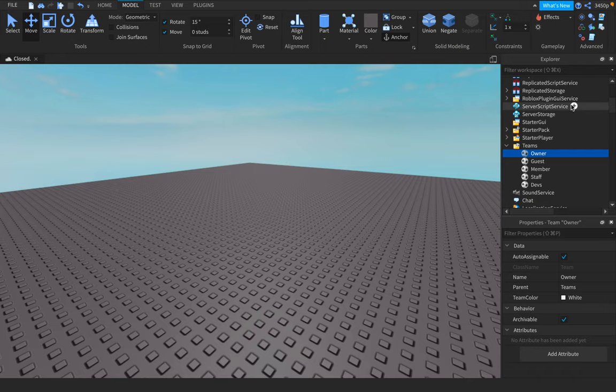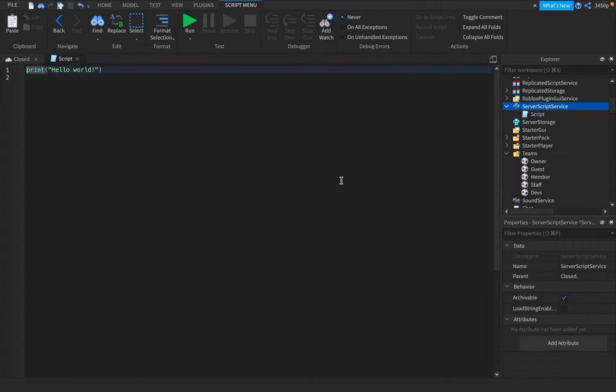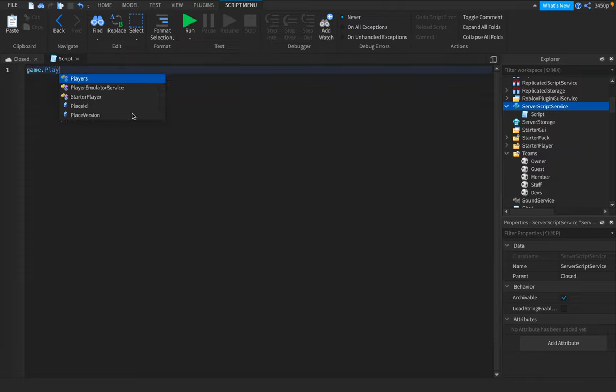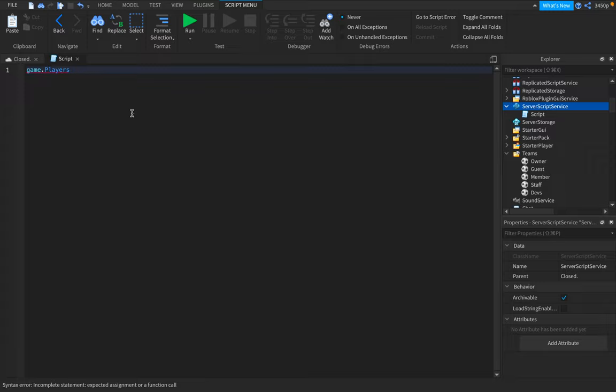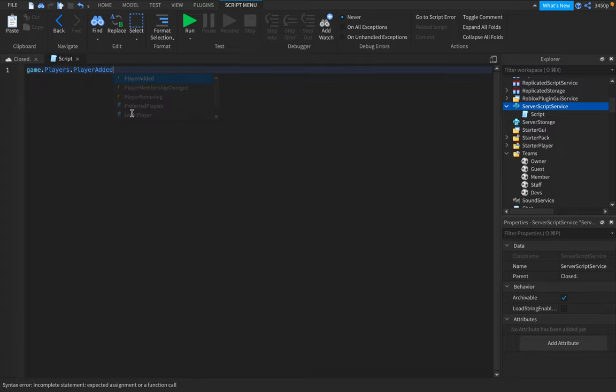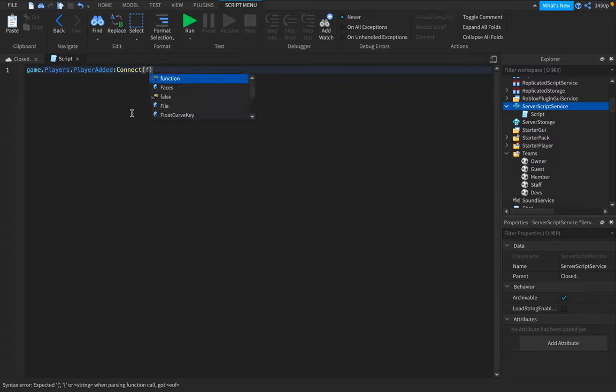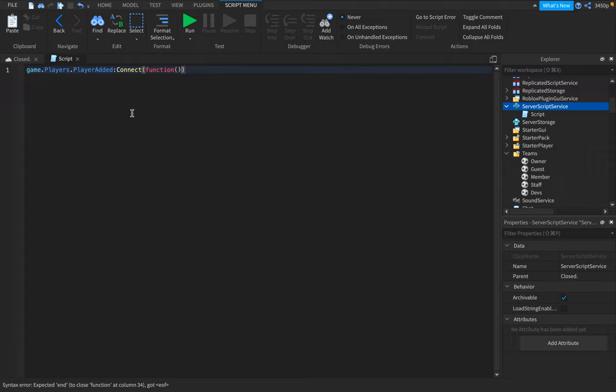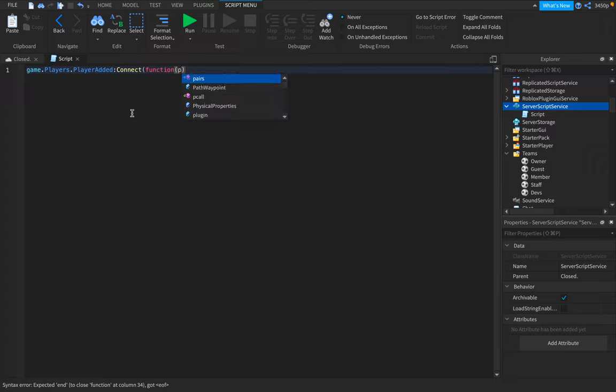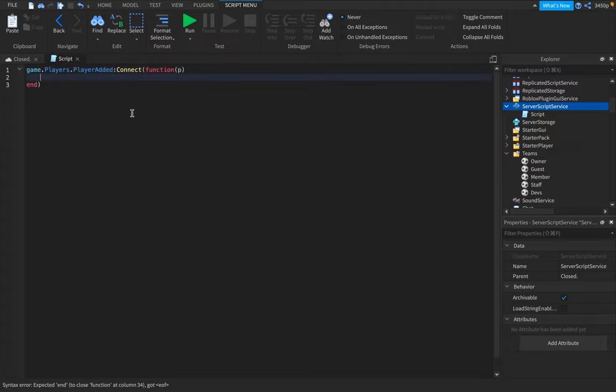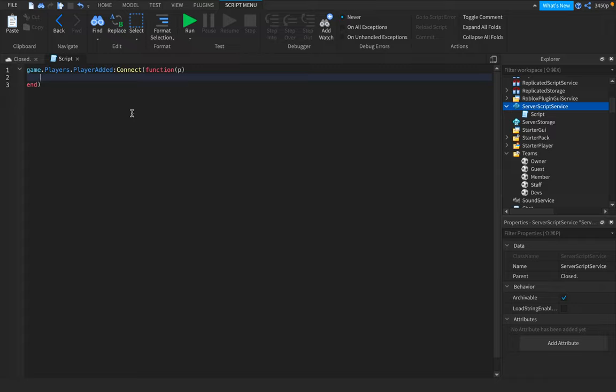And now we're going to go into ServerScriptService, and we're going to do game.players.PlayerAdded, which means a player joined the game, colon connect function. And then for the player, for game.players, you're going to type in anything you want. Let's do P for players, the first letter of players.